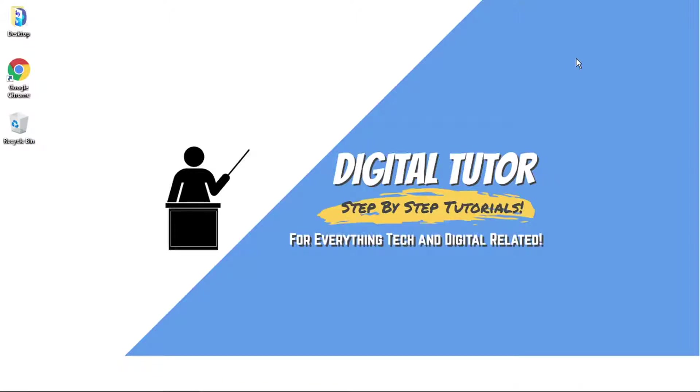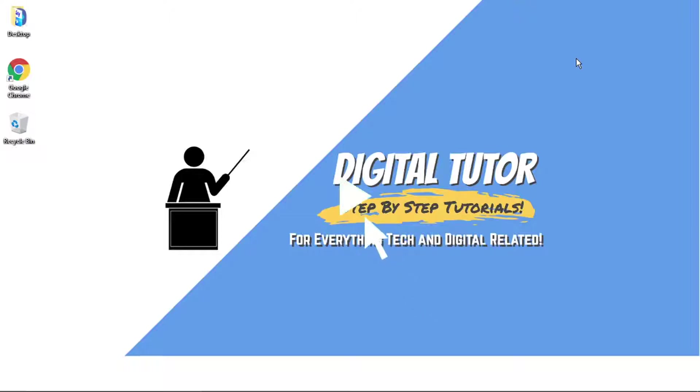Hi guys, what's going on? It's the Digital Tutor here with another step-by-step tutorial. In today's video, I'm going to show you how to stop Chrome from blocking downloads. This is the most up-to-date method as of 2021. If you find this helpful, please leave a like and drop a comment below.